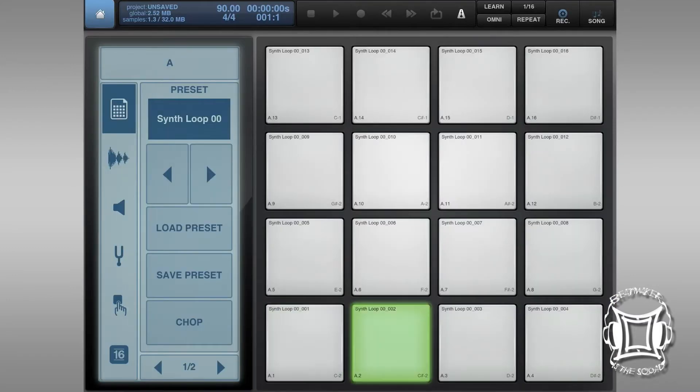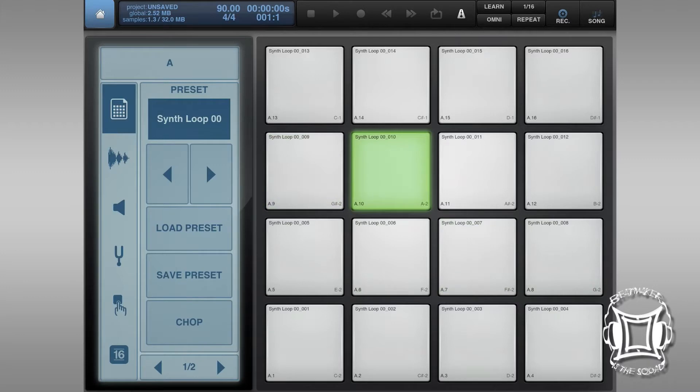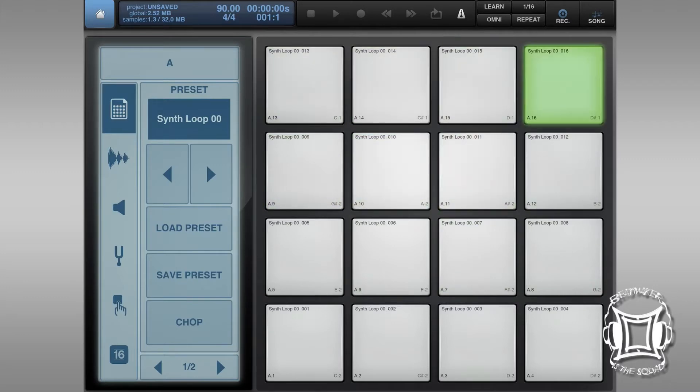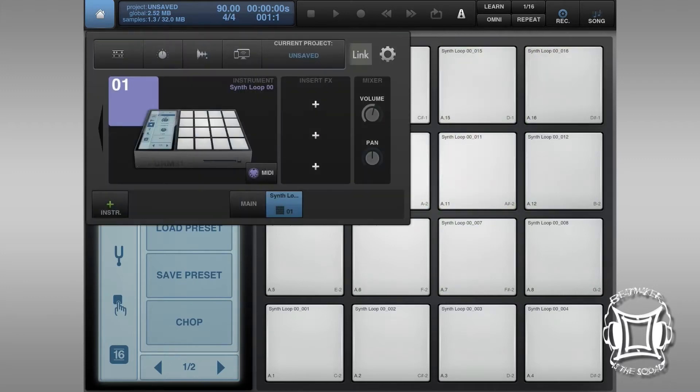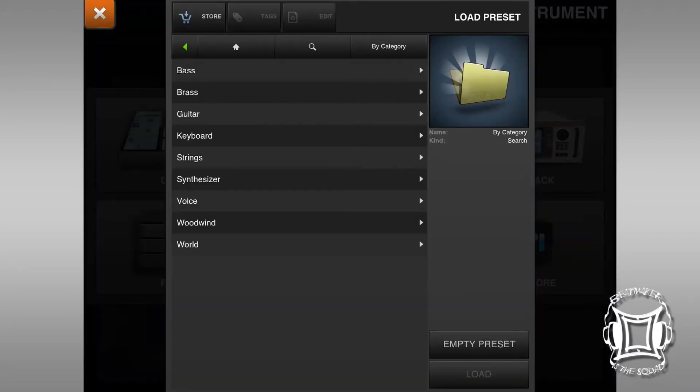If you don't know how to do that, refer back to a chopping tutorial for BeatMaker 2 where it is fairly easy. So now that we've chopped it up, I'm going to open up a keyboard sampler and an empty preset.